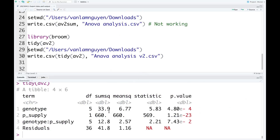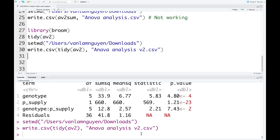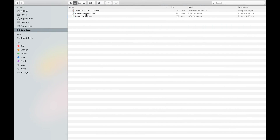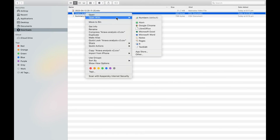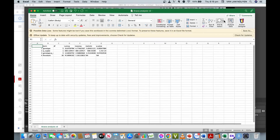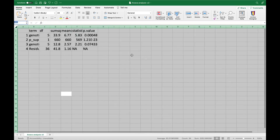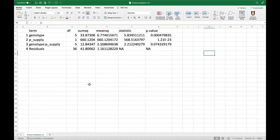This is the data we have from tidy. Now we can export the summary data into an Excel file. We also need to set the directory, then use the code write.csv, naming the output as tidy_AV2, and giving the file a name to export into. I run these two lines of code. Now we can check the file — here is the file we got. I can open this. Here is the summary data of the two-way ANOVA analysis.